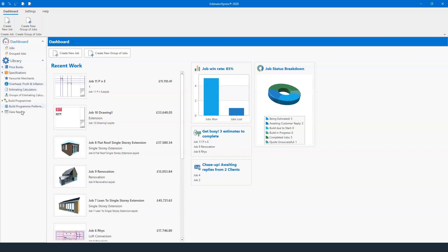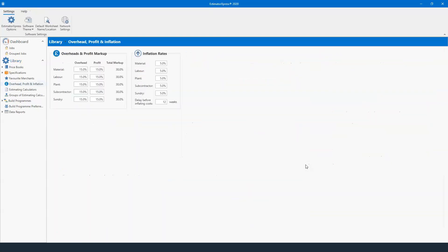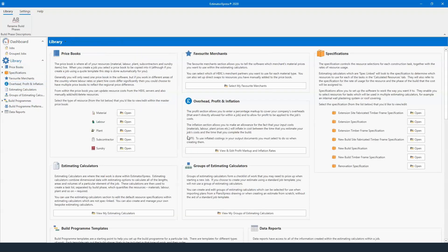Over on the left-hand side you have your library. You can click the drop-down box so everything is nice and neat on the left-hand side, or you can click the word library and it spreads everything across the screen. In the middle you've got your overhead, profit, and inflation — click this button and you'll be able to put the percentages on top of your material, your labor, your plant, your subcontractor, and your sundry items. You've also got the option there for inflation rates at the very end of a job.